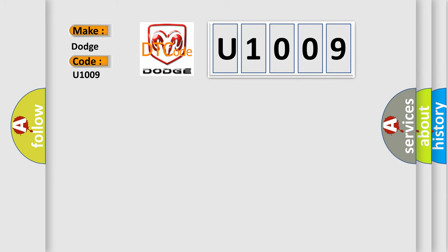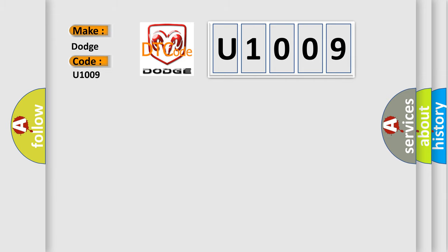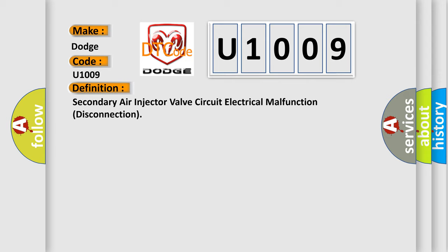The basic definition is: secondary air injector valve circuit electrical malfunction disconnection. And now this is a short description of this DTC code.